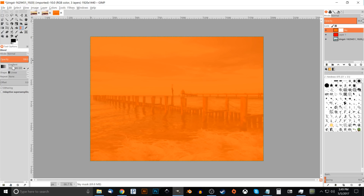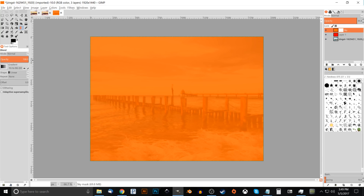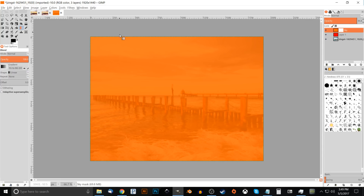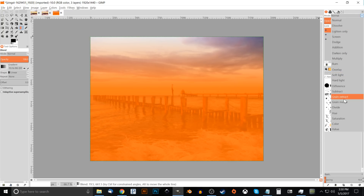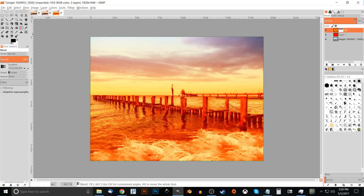Go to the Blend tool and click the gradient dropdown — choose Foreground to Background, which is the second one from the top. For the shape, choose Linear. Bring the cursor up above the image boundary and click and drag a line down to just above the horizon of the water — maybe half an inch above it. Hold Ctrl to lock onto the vertical axis, then release. This colors the lower sky orange. Change the layer Mode to Grain Merge and bring the opacity down a little.